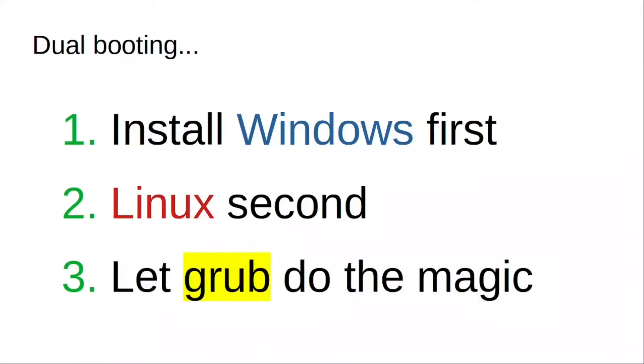Now there are other ways, like you can install Linux first and then Windows. In my opinion, doing the same thing in Linux is much easier and straightforward. So let's do a quick demo on that.